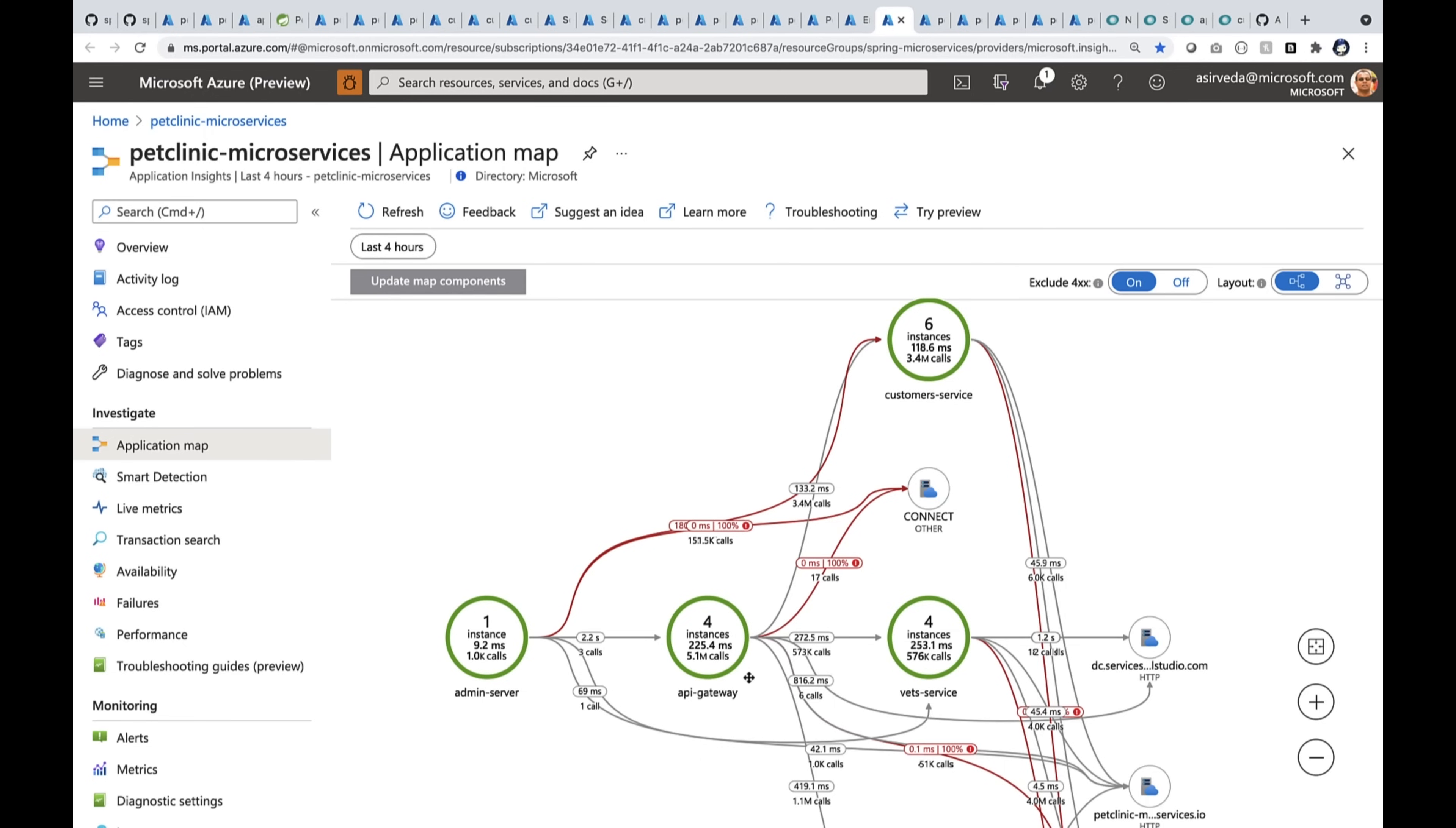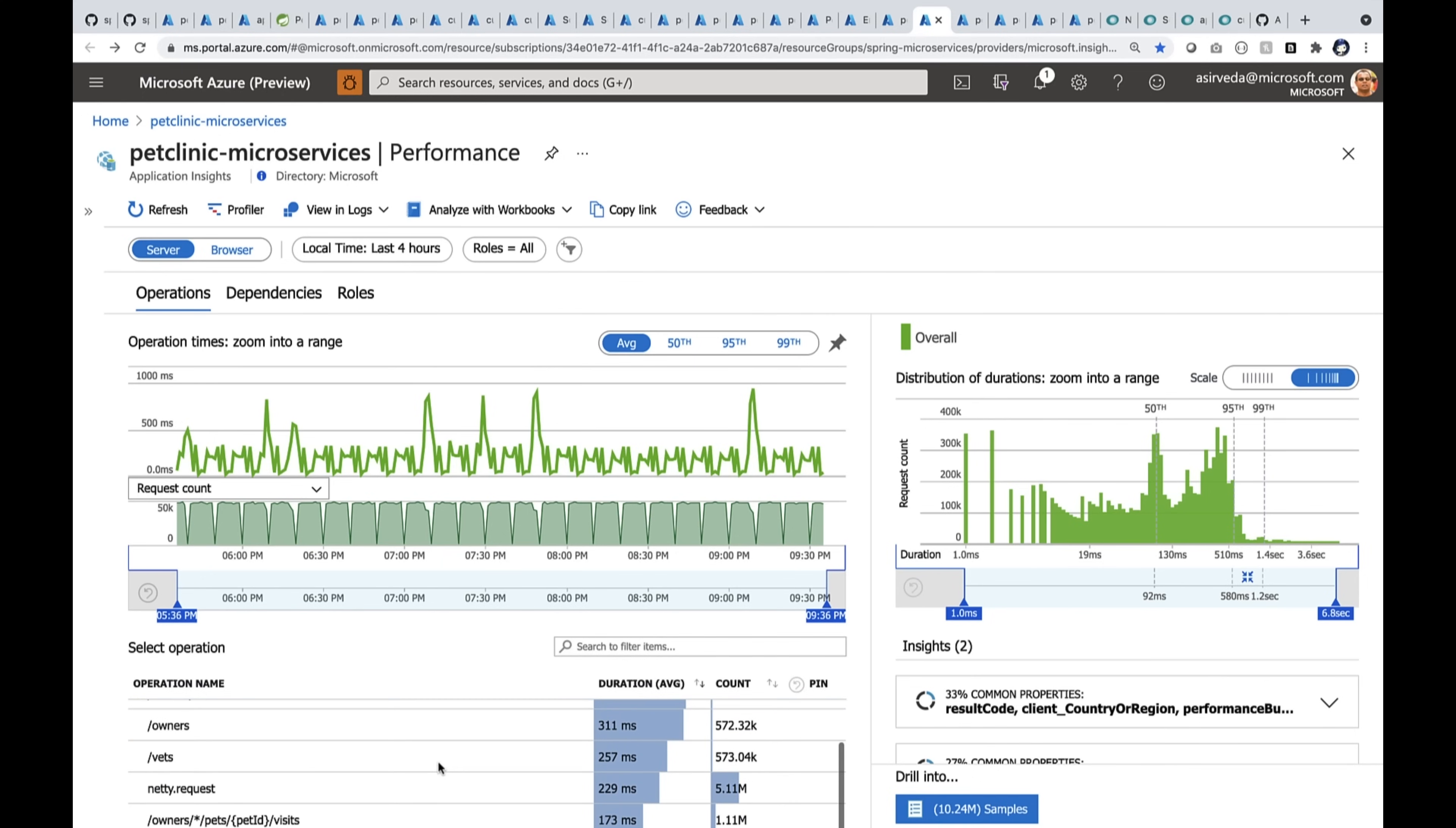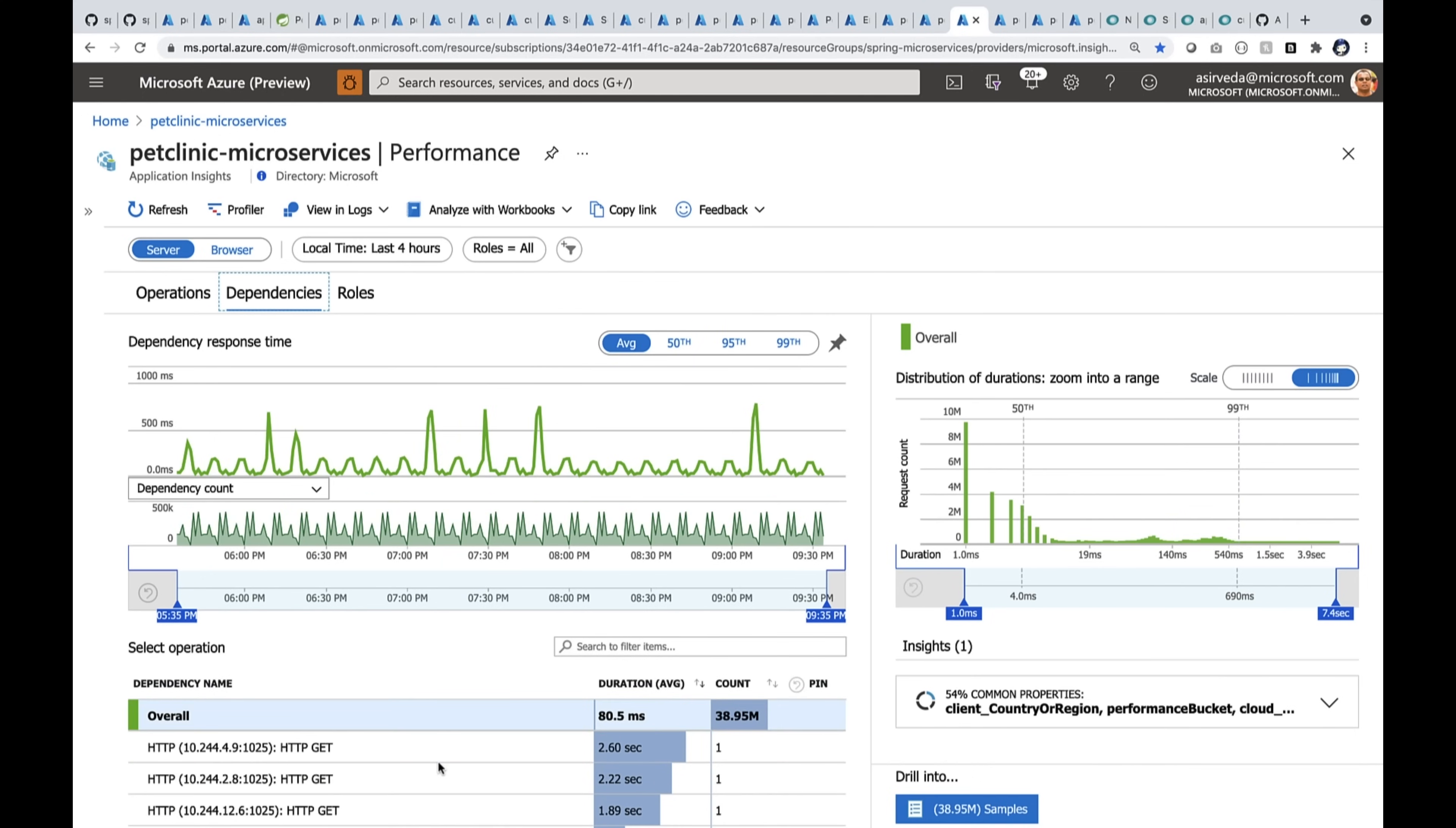Now, you can also go deeper into performance or failures and availability. So here you see the performance blade where all the methods are, all the operations are listed here. You can also look at the dependencies.